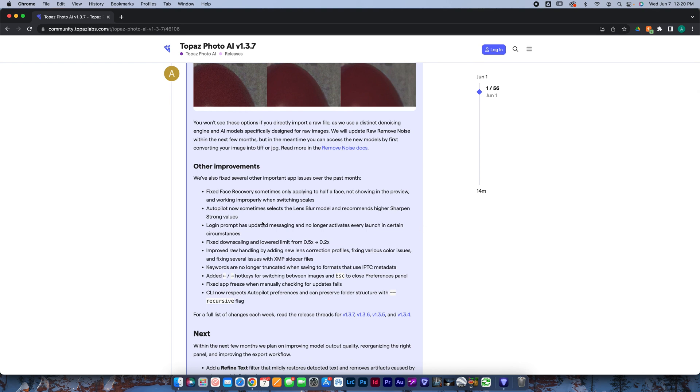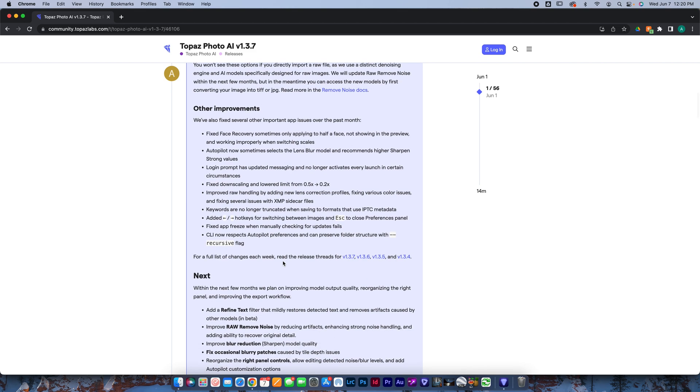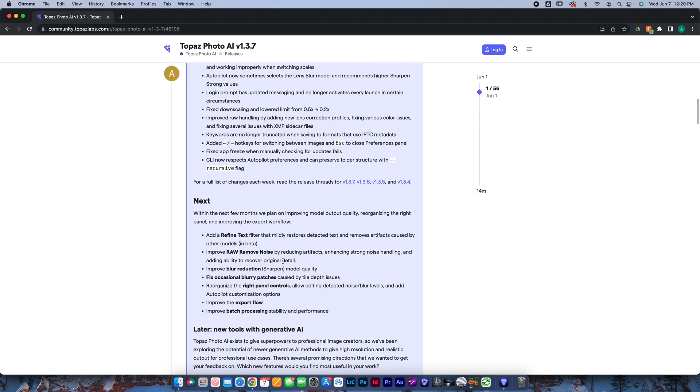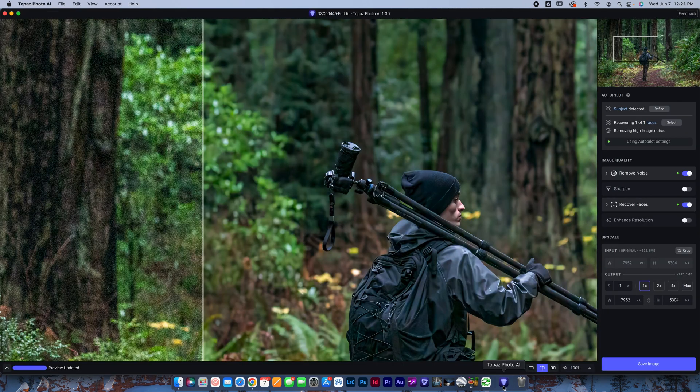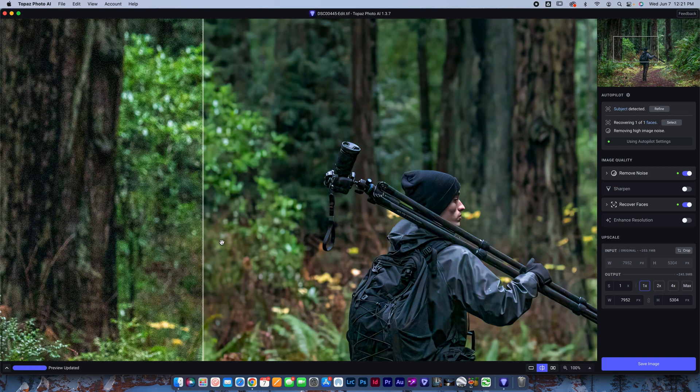And there's a couple other fixes. They did some stuff with face recovery, some stuff with autopilot. There's some downscaling stuff. There's a bunch of stuff here. Nothing, like I said, that I think is really that notable other than the V2 option. And then they've talked about a few things that they're working on, but that's enough of that. Let's go ahead and jump into the examples, show you guys what they mean.